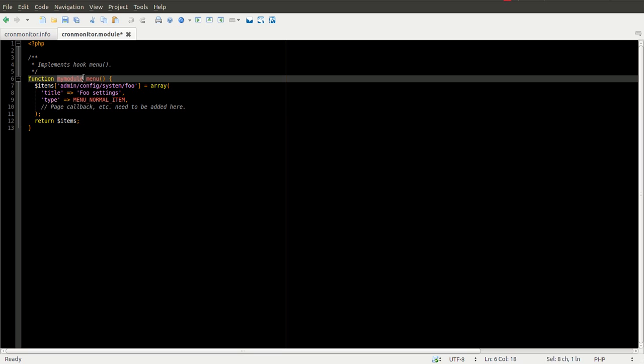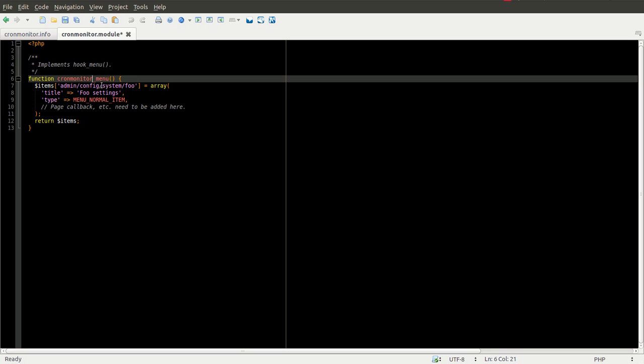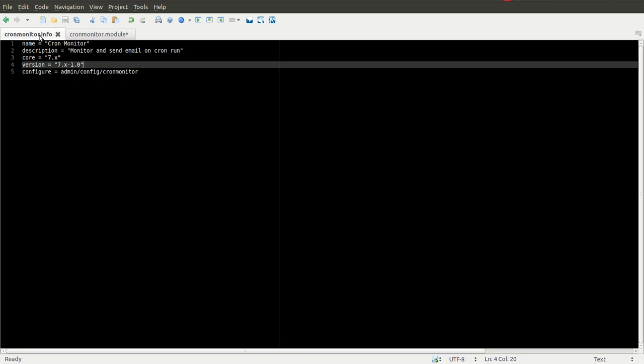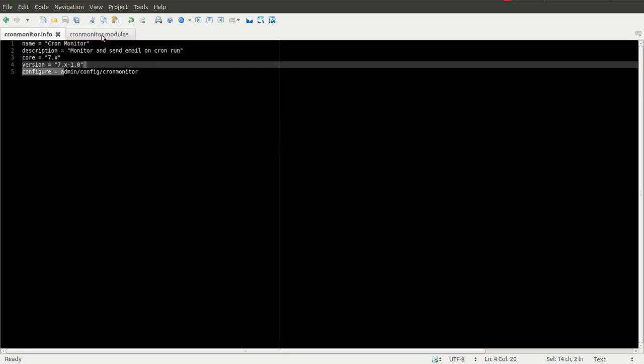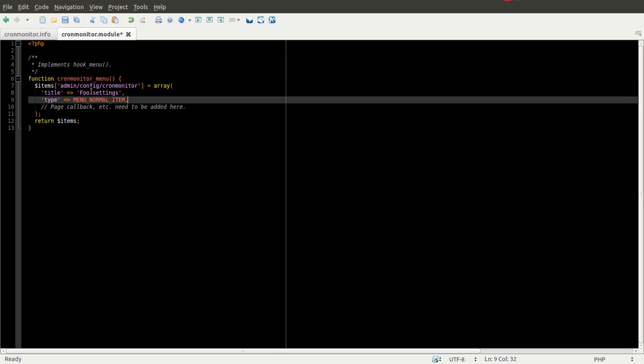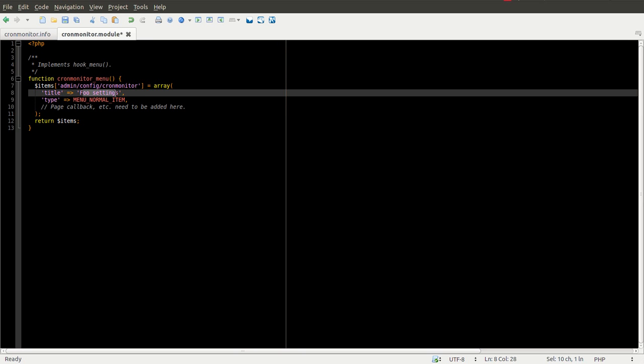We're going to change the hook part to cronmonitor, which is the name of our module. We're going to create the URL at admin/config/cronmonitor, which of course should match up with this. The title is going to be cronmonitor settings.